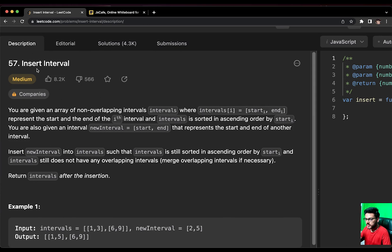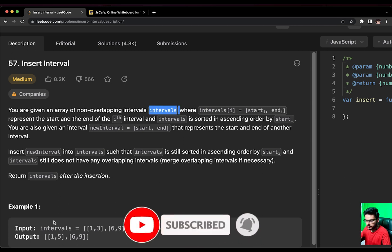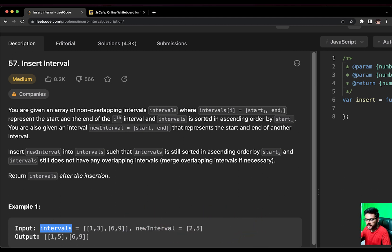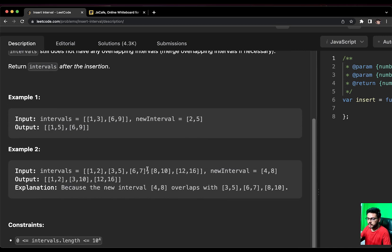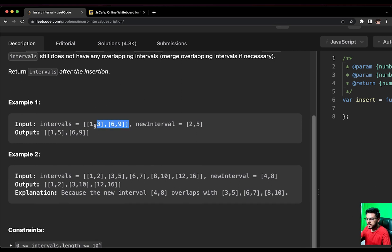Today we are going to solve the question 'Insert Interval.' The question states that you are given an array of non-overlapping intervals, where intervals[i] equals [start_i, end_i] representing the start and end of the i-th interval. The intervals are sorted in ascending order by start_i value. You are also given a new interval representing the start and end of another interval to insert.